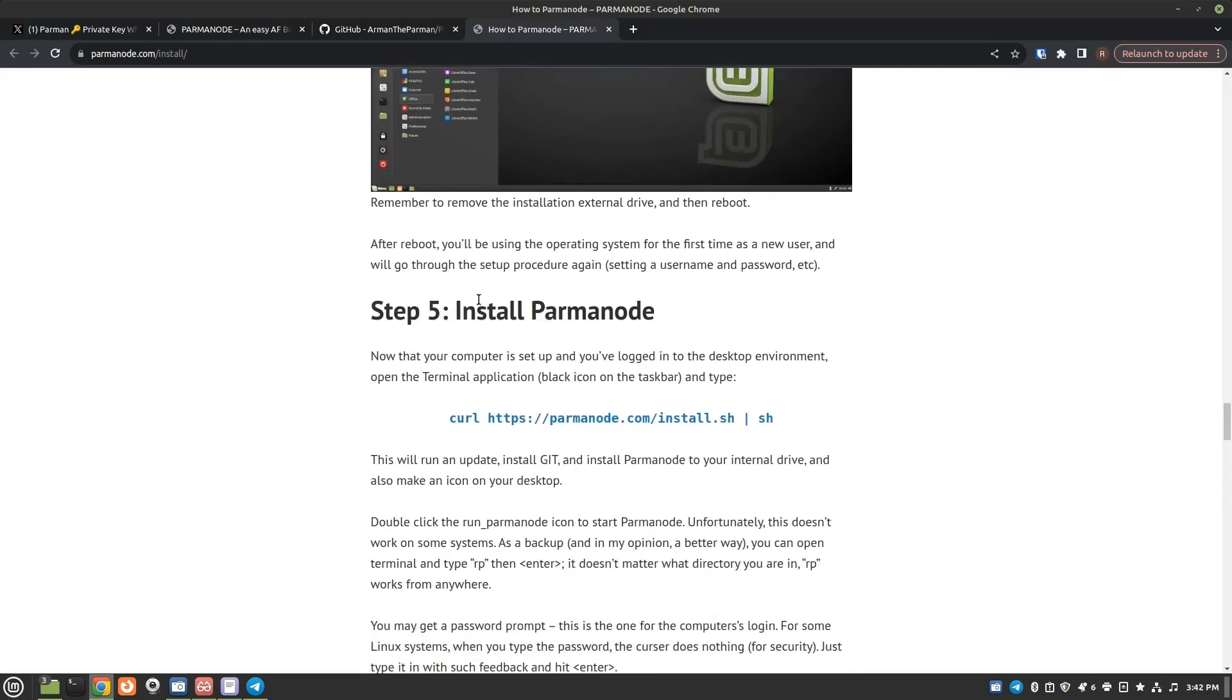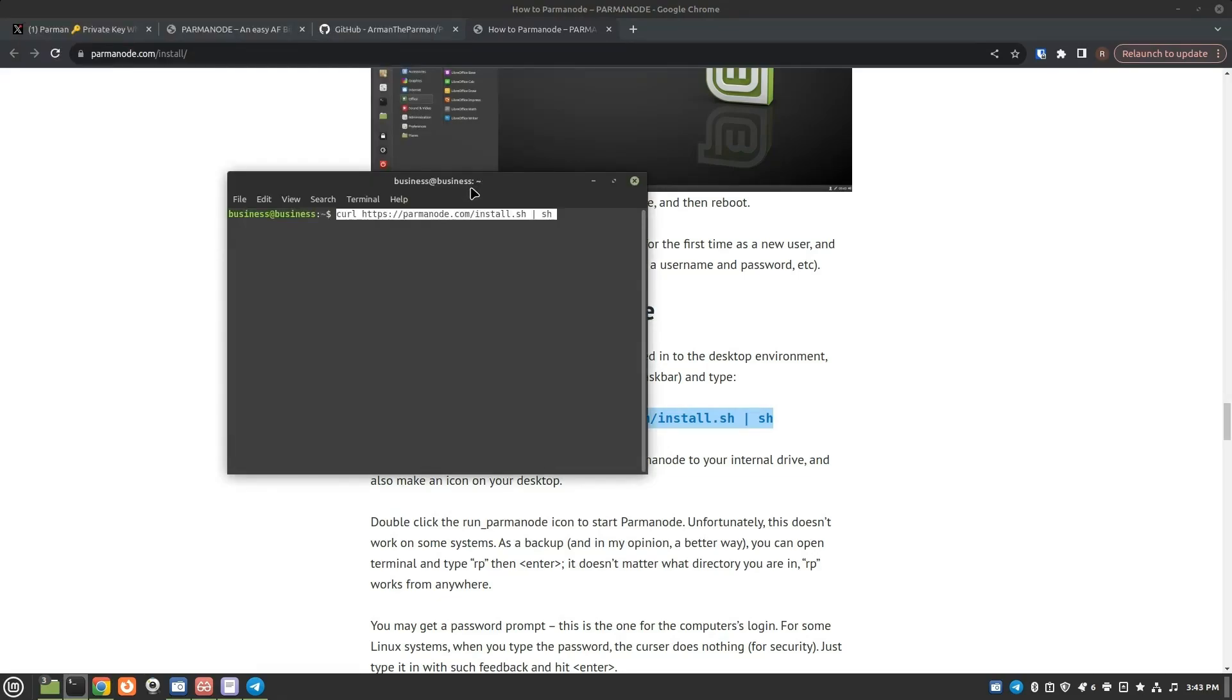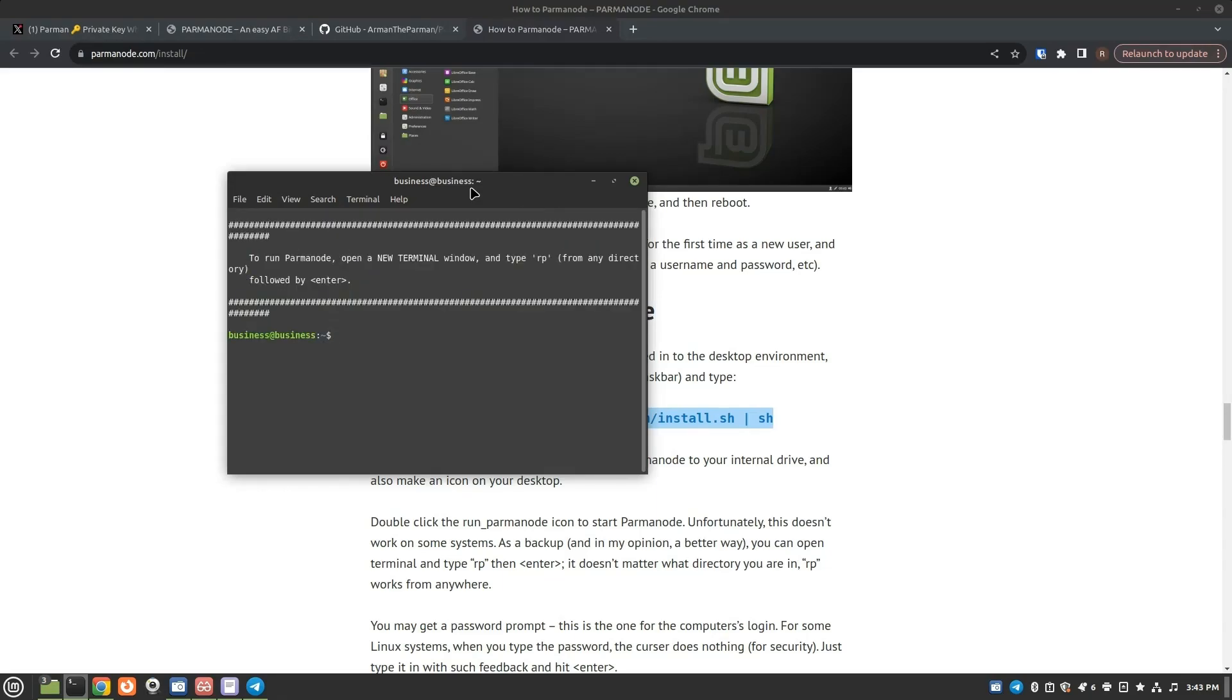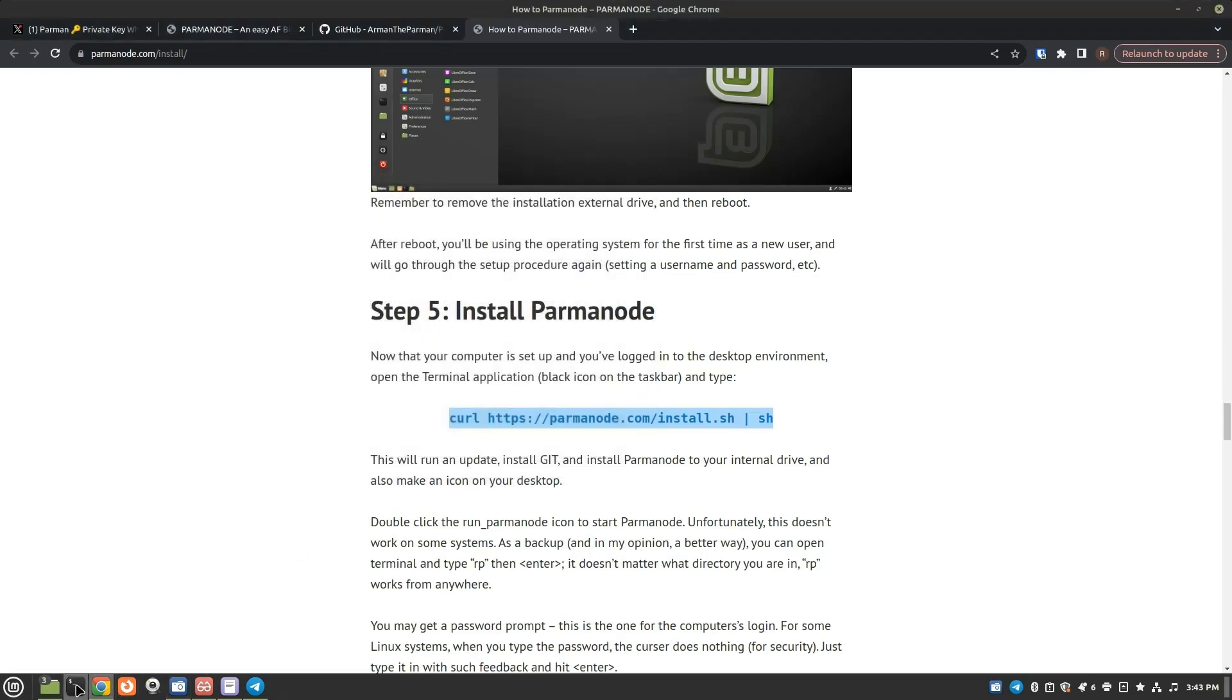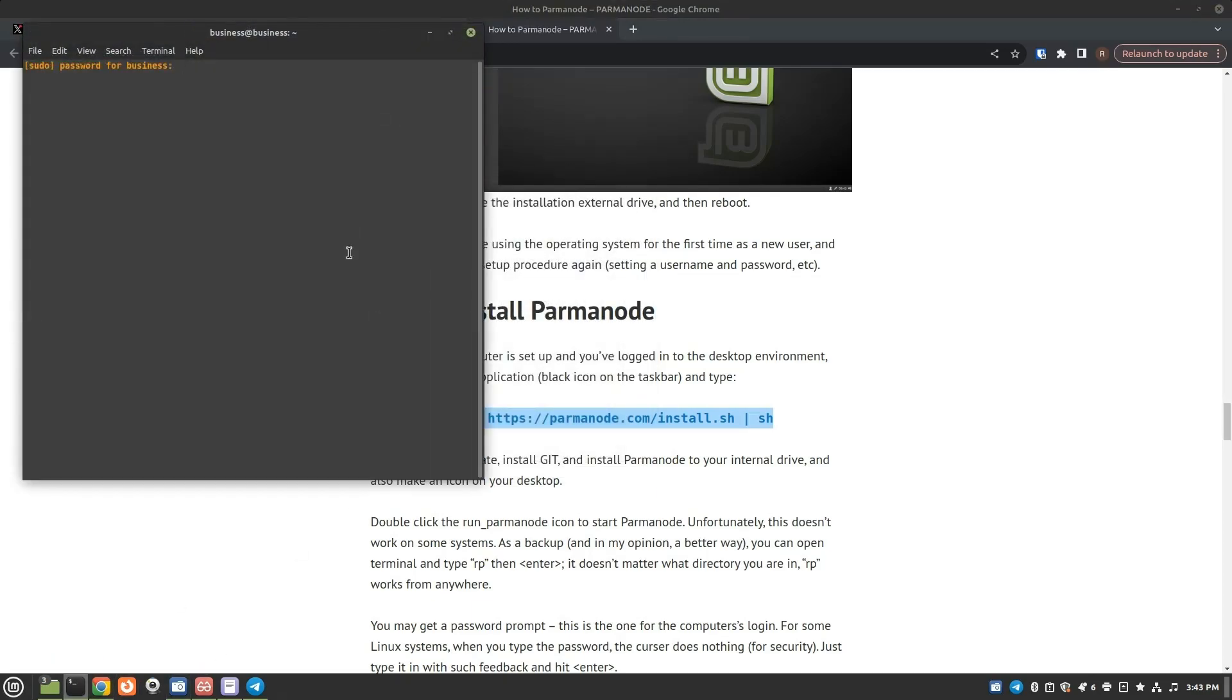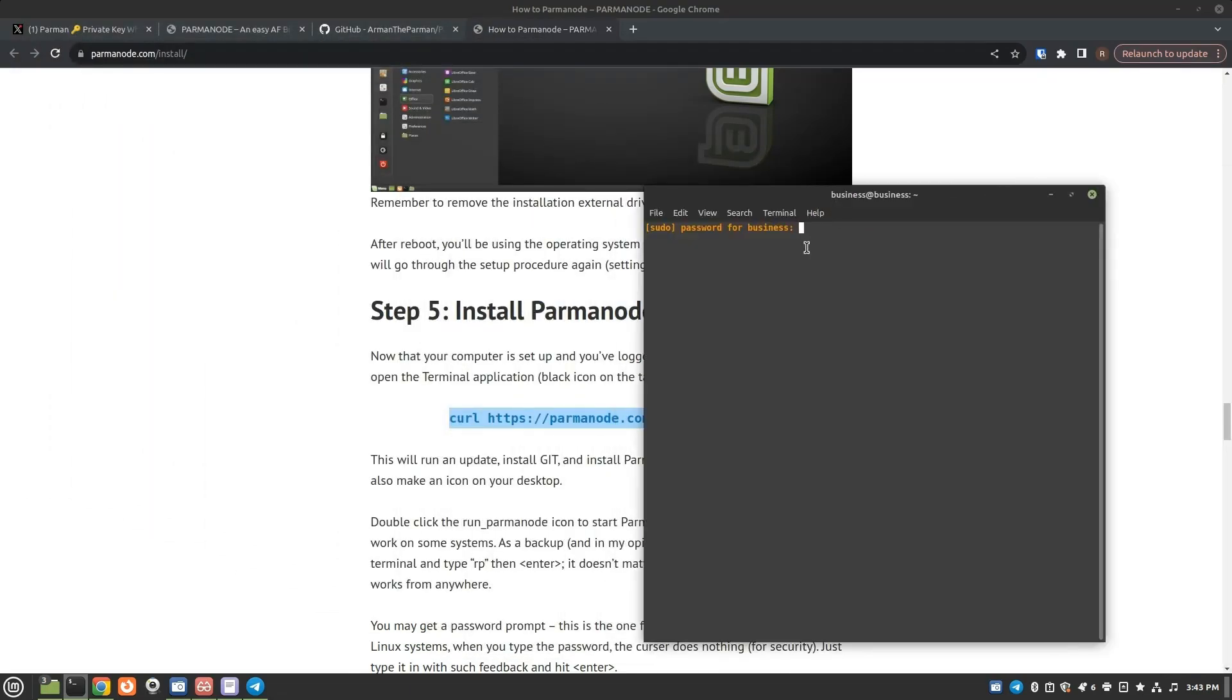So we're getting to the good part, installing Parma node. So you'll just copy, open the terminal. And if you hold control and shift, you can paste in Linux Mint and hit enter. And as you can see here, it's now downloading the information from GitHub. And we have to run Parma node, open a new terminal window, and type RP from any directory, followed by enter. RP. Nice. To run Parma node in a new terminal, maybe you have to actually follow directions. Let's give it a try. Let me shut this and open a new terminal. Oh, oh, that worked. I guess follow directions and that'll be best for getting it to work.